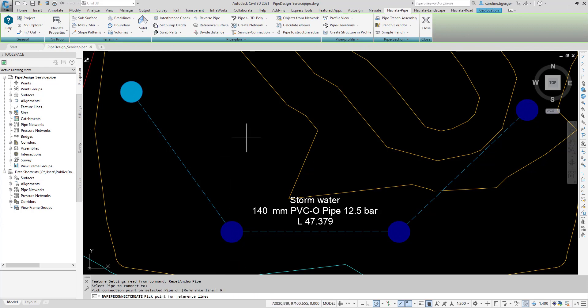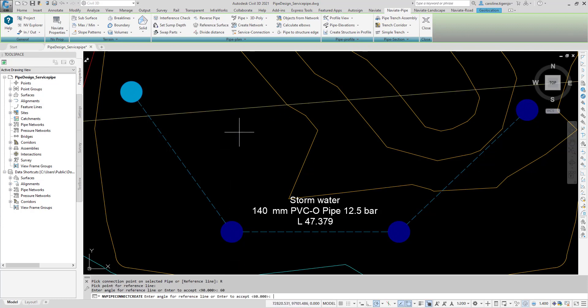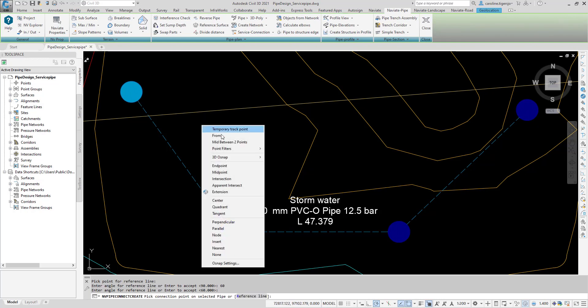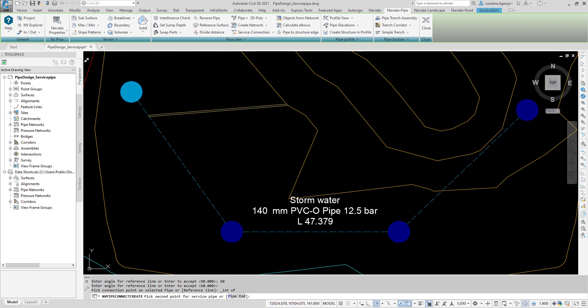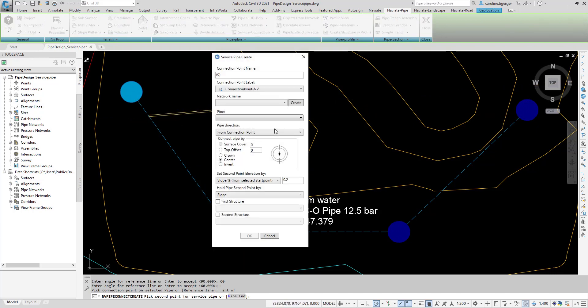This option will create a temporary line from the selected reference point, at a specified angle towards the main pipe. Press Enter to go back to selecting the connection point. Use Object Snap Intersection to select the intersection of the temporary line, and then click where the service pipe should end.